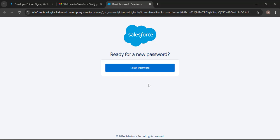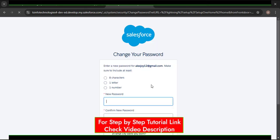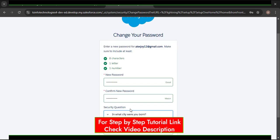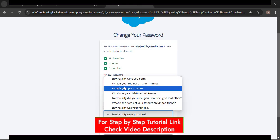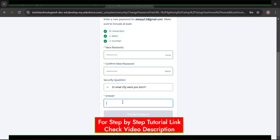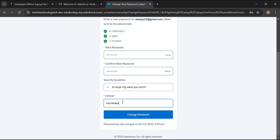After clicking Verify Account, we need to create a password — click on Reset Password. Then we need to provide a password, select a security question from the dropdown (multiple questions are available), and provide an answer to that question. Then simply click the Change Password button.